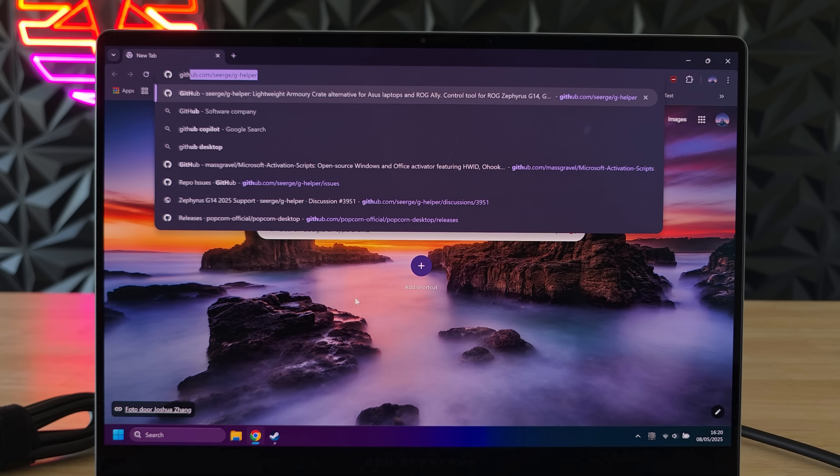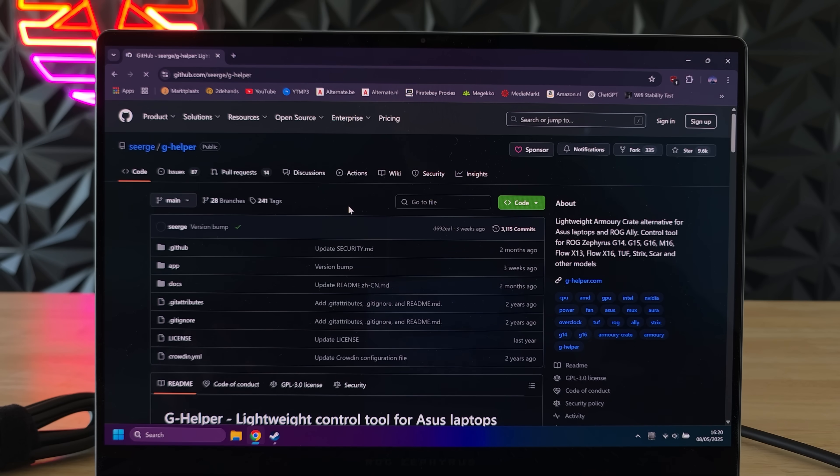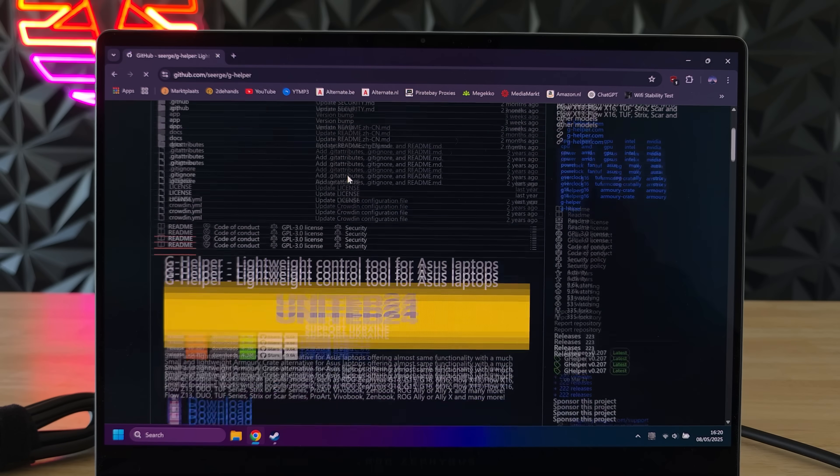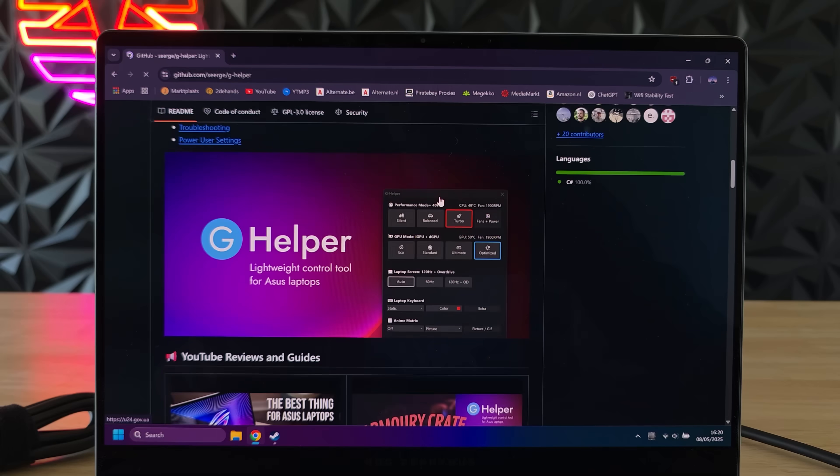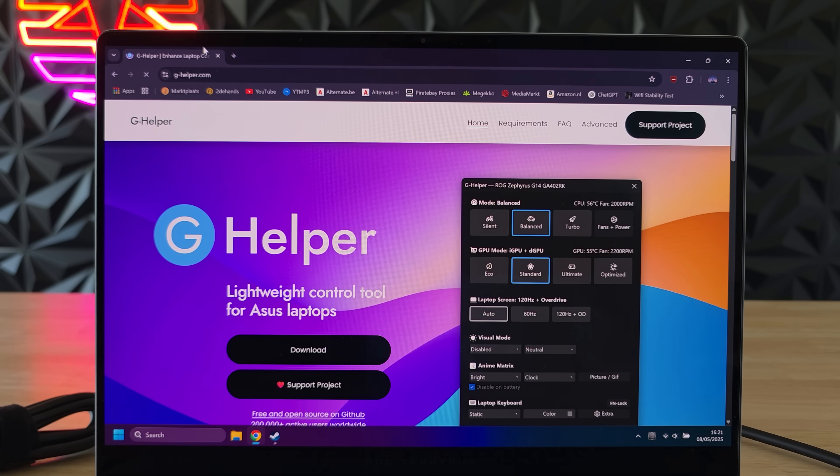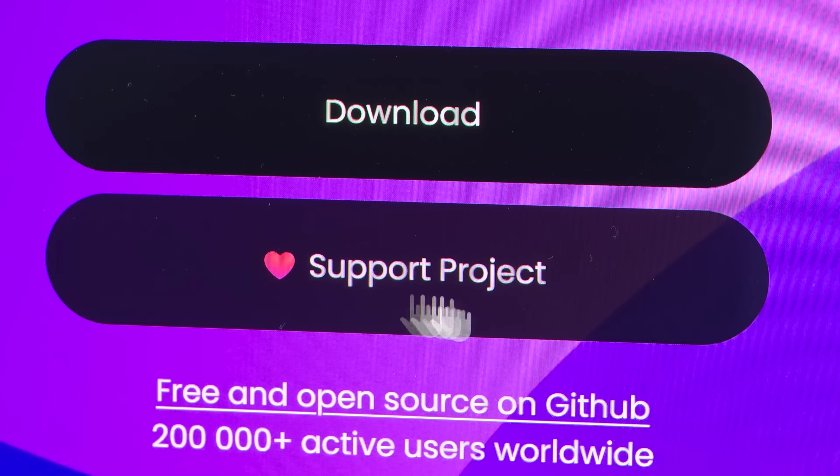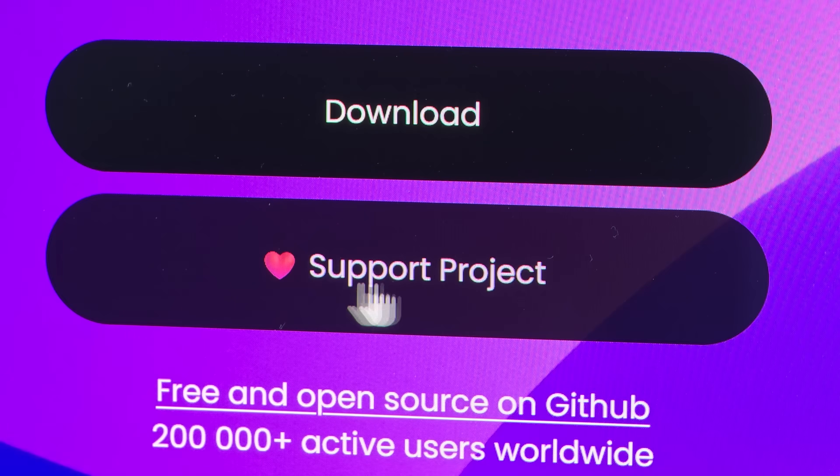And now your machine is ready to install GHelper. GHelper is developed by just one guy so you can either download it from his github page over here or from ghelper.com and maybe leave a donation because GHelper is awesome and this one guy is doing a great job.